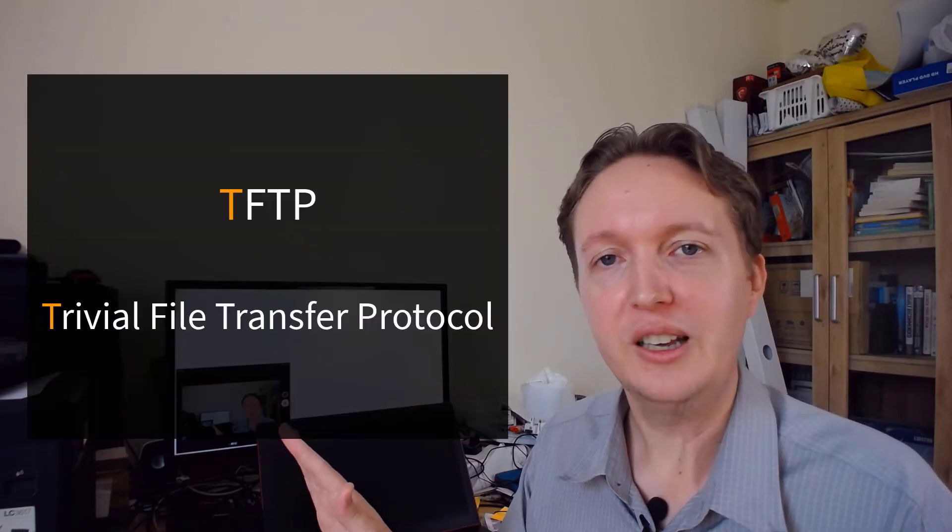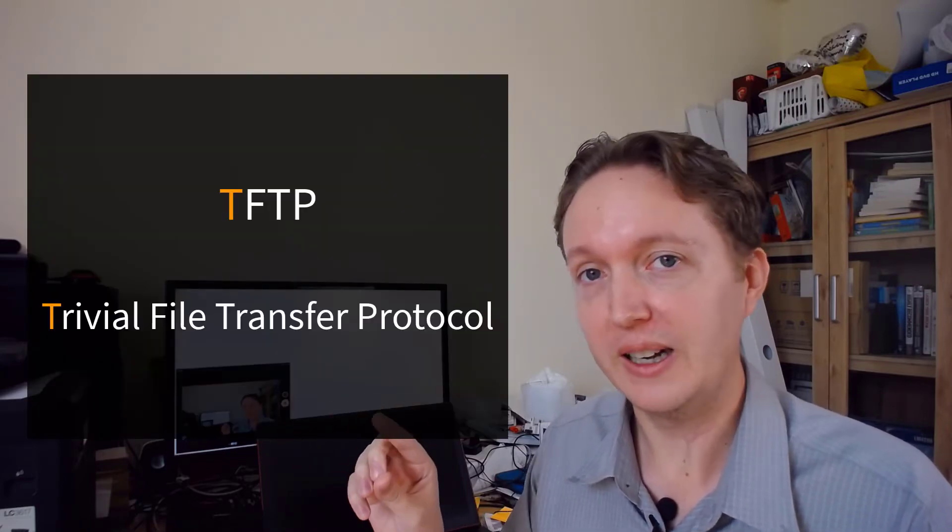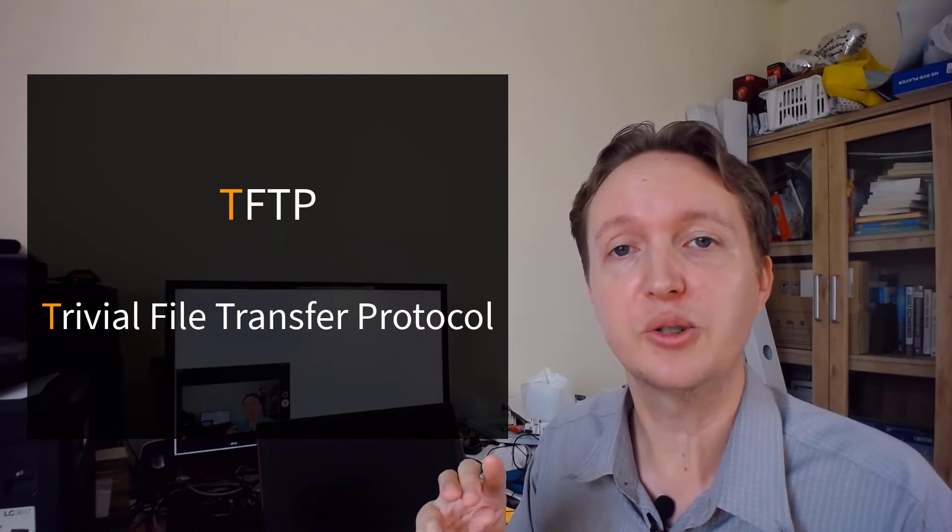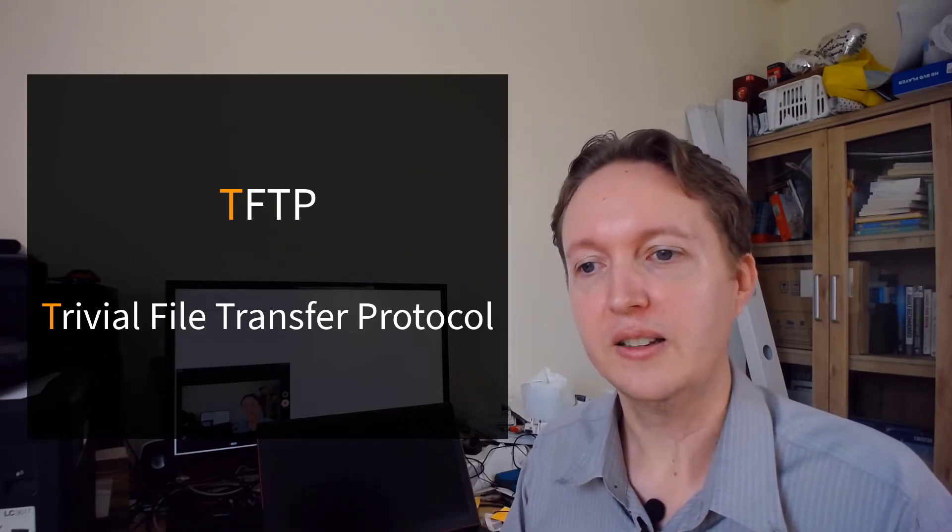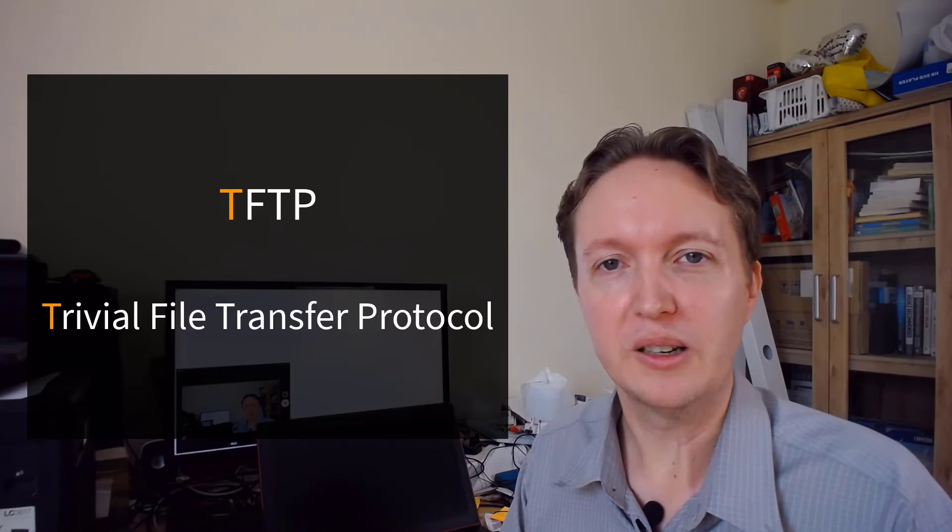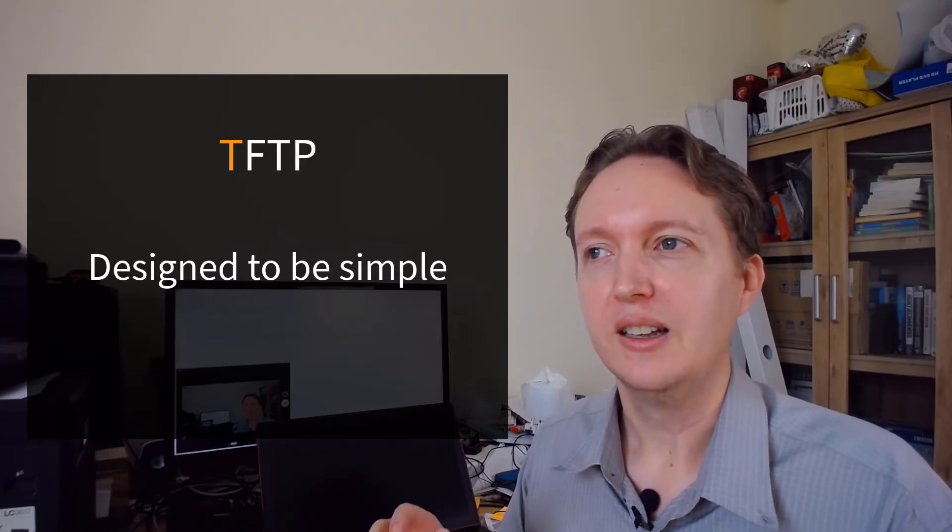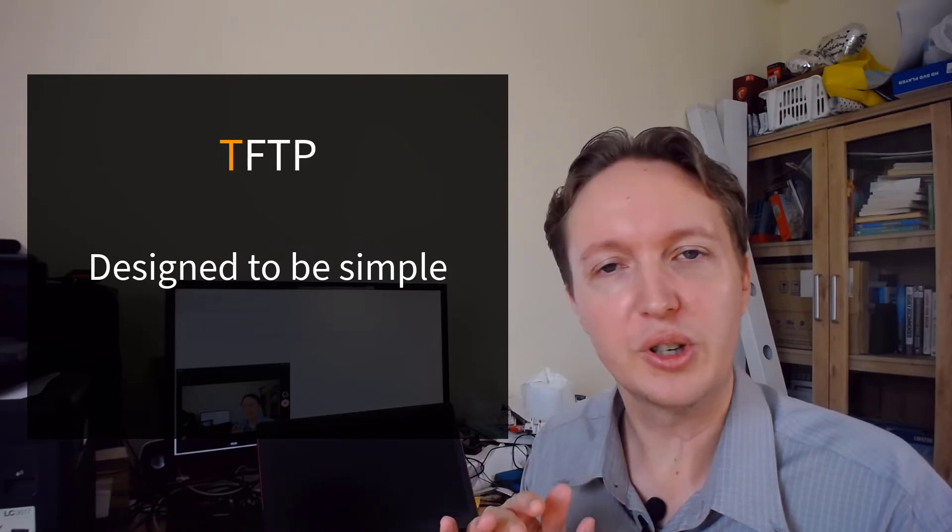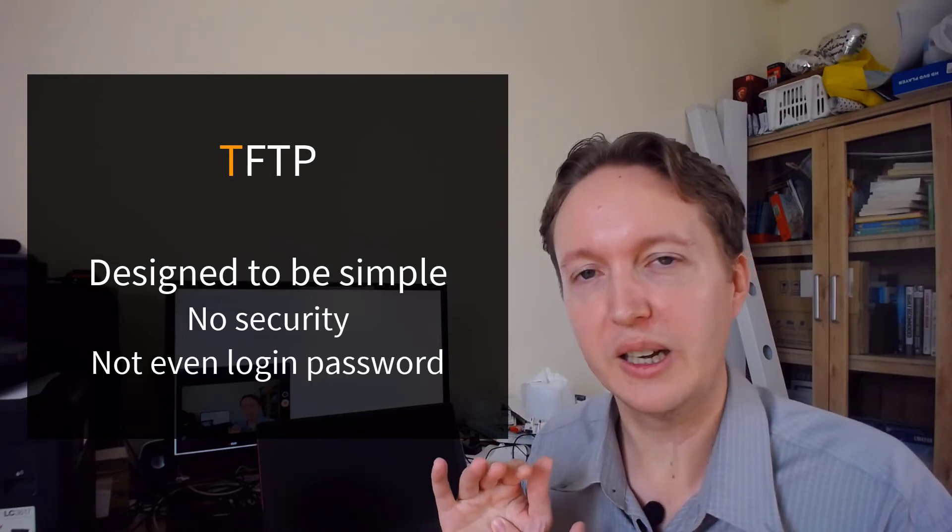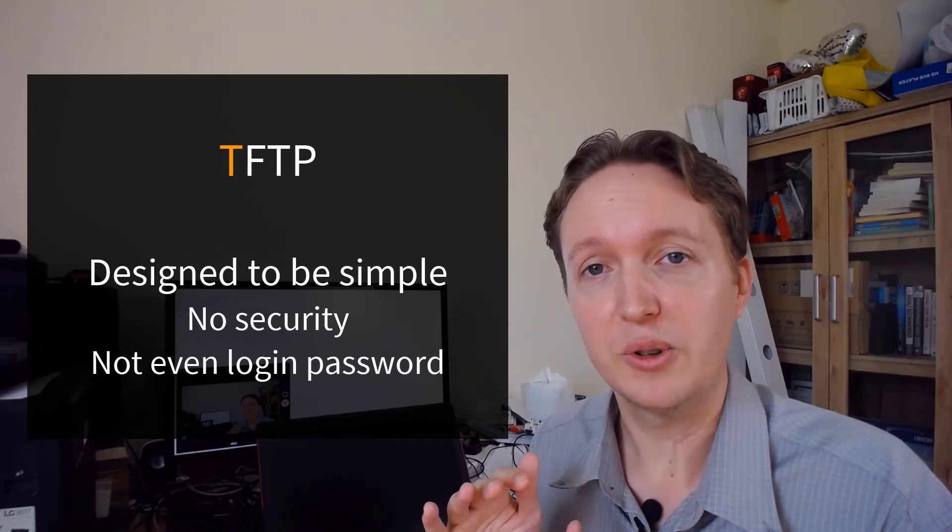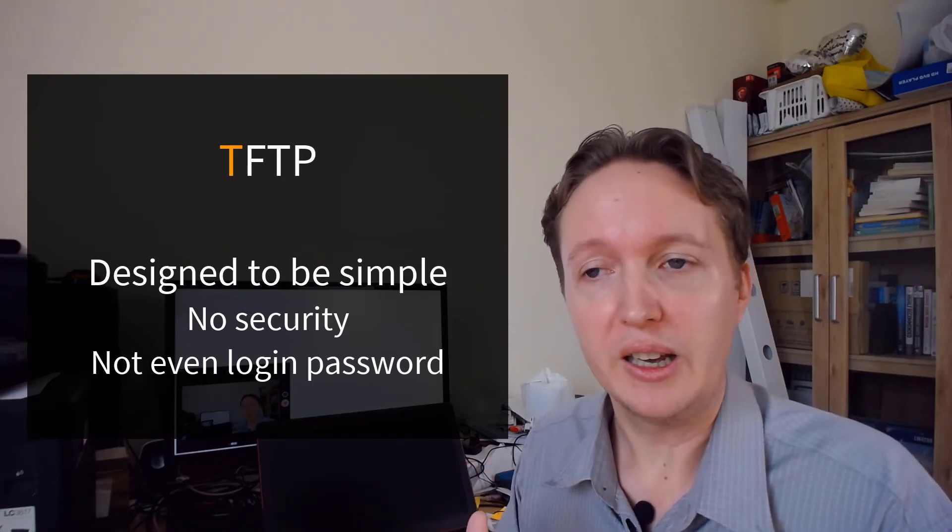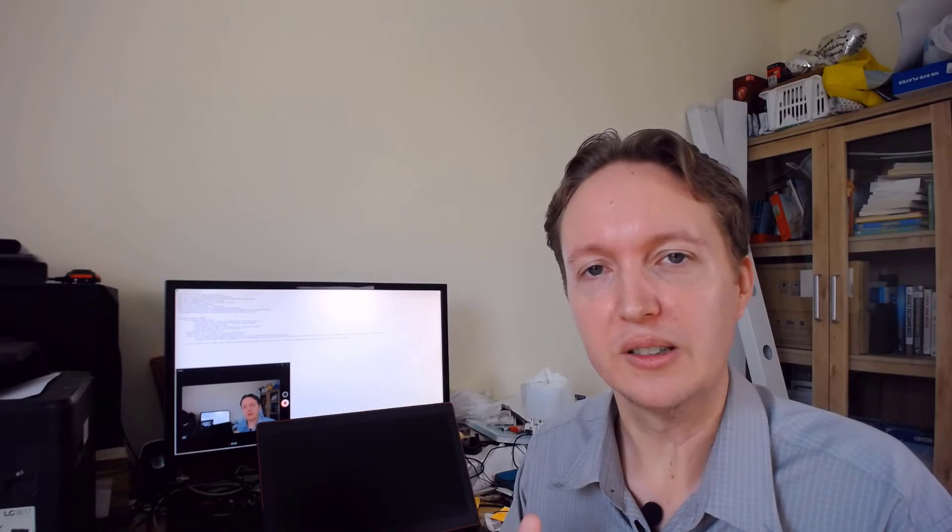And then there's the oddball TFTP. And yes, FTP still stands for file transfer protocol, but this one is the trivial file transfer protocol. And this is one that most people will probably not even know exists. It's designed to be very simple. So it has no security whatsoever, not even password protection. When TFTP server is running, anybody can access it. So why would anybody use it?